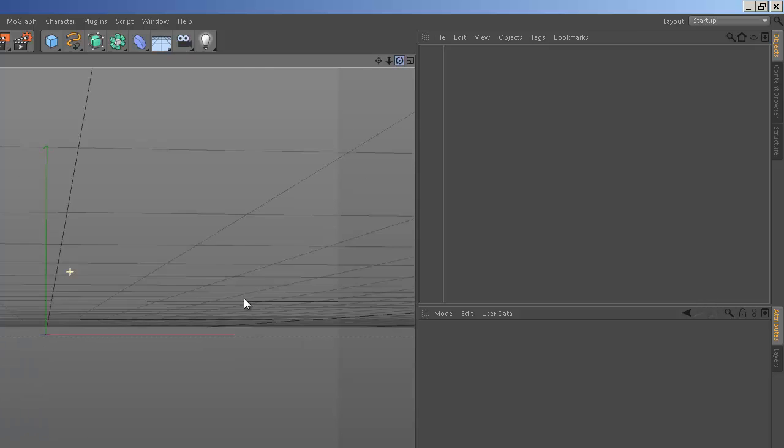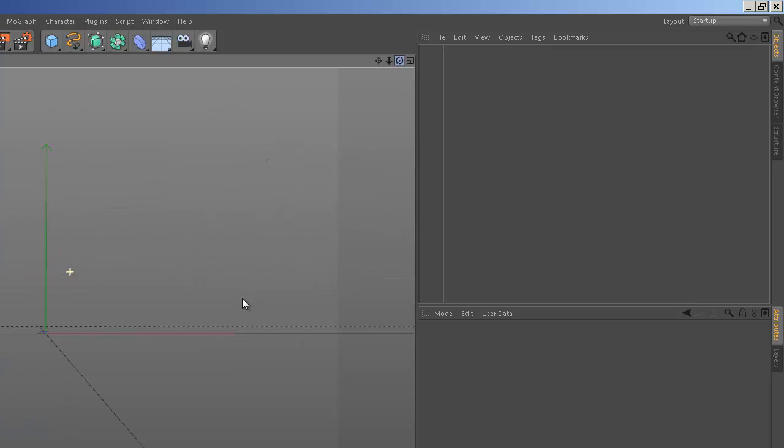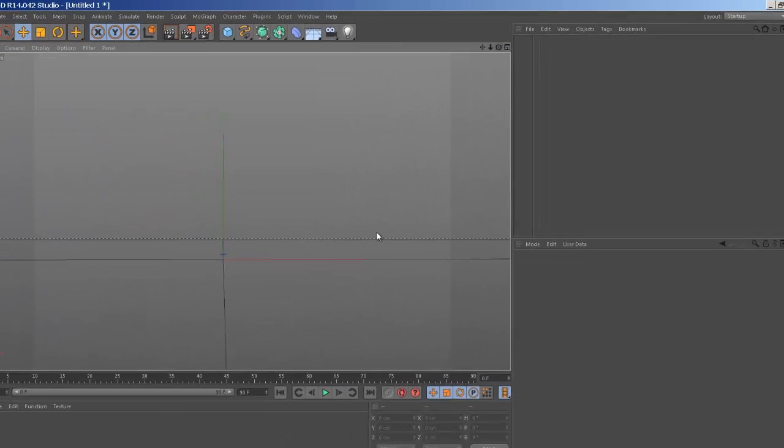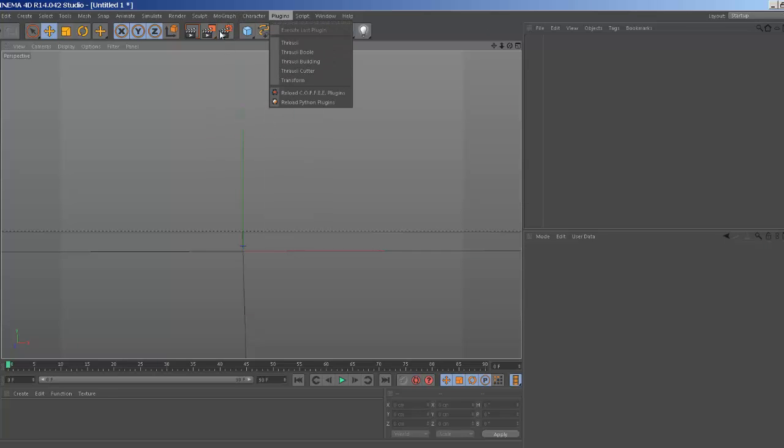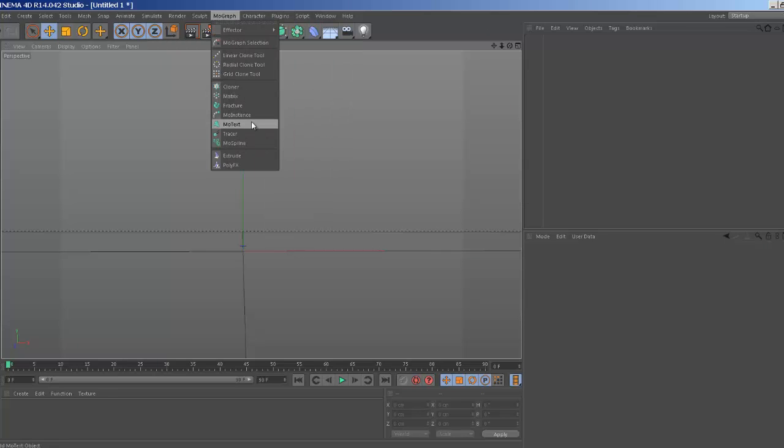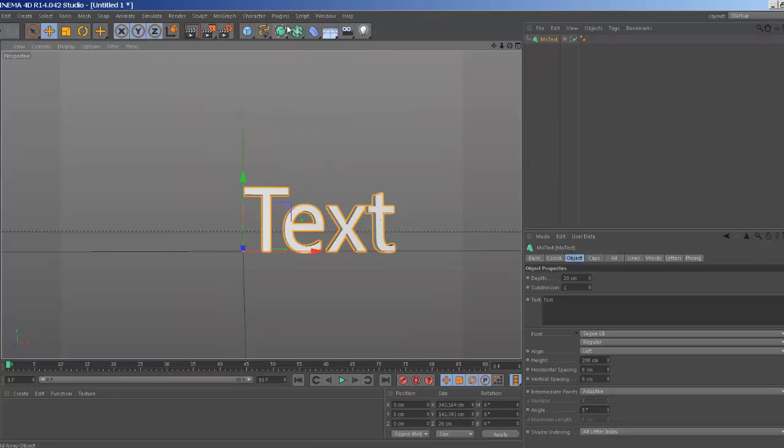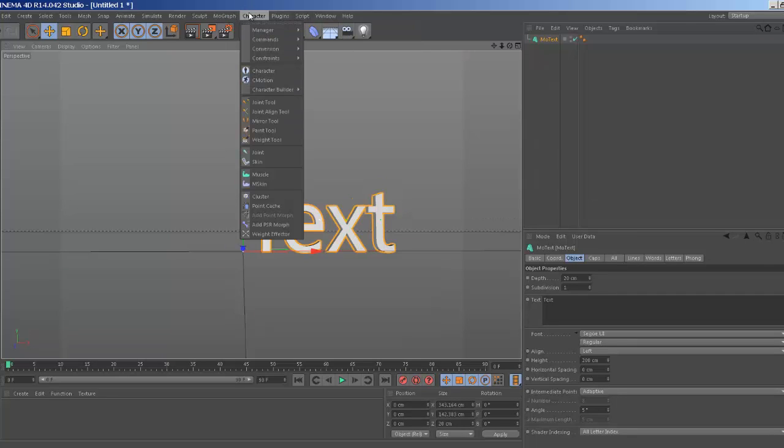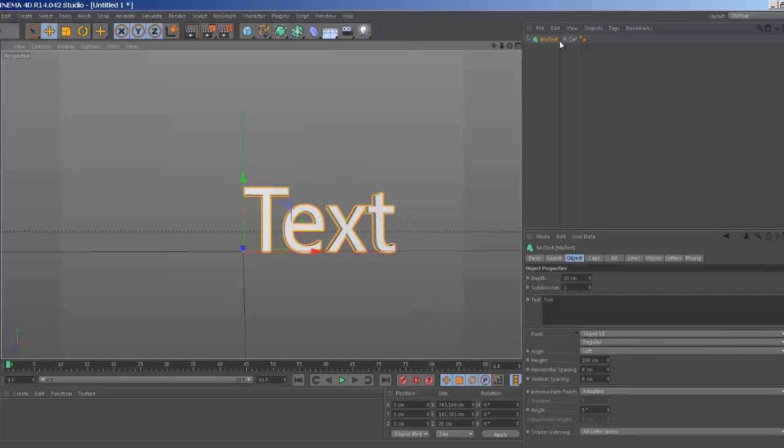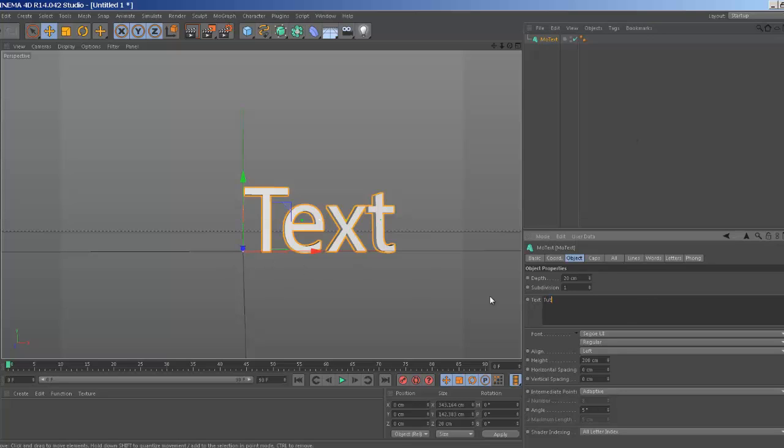So I'm not going to load a Light Studio here because I have no need to, but if you're using this tutorial for a project, obviously you would open your Light Studio here. So I'm going to go up here to the MoGraph tab, go down to MoText.